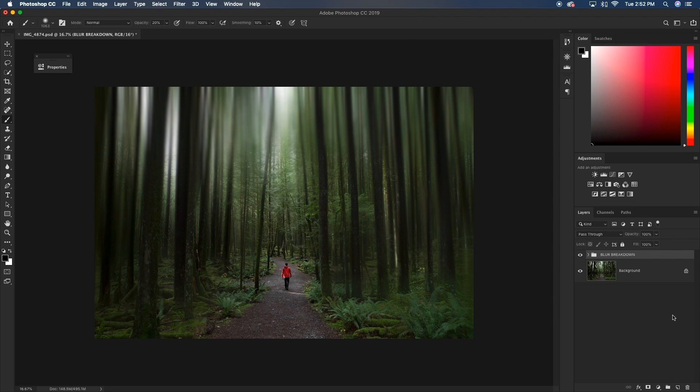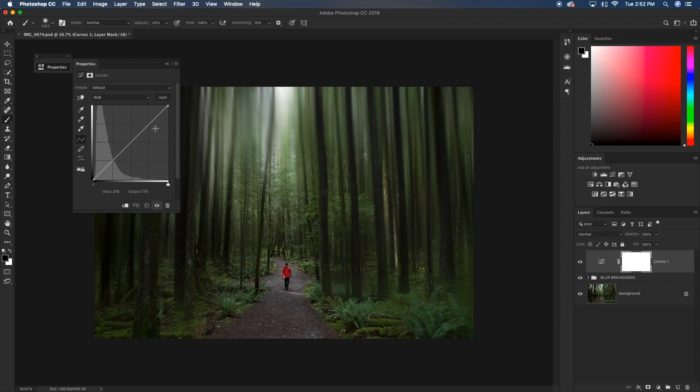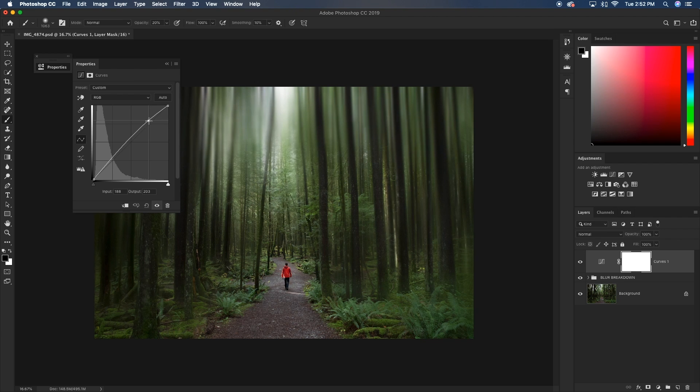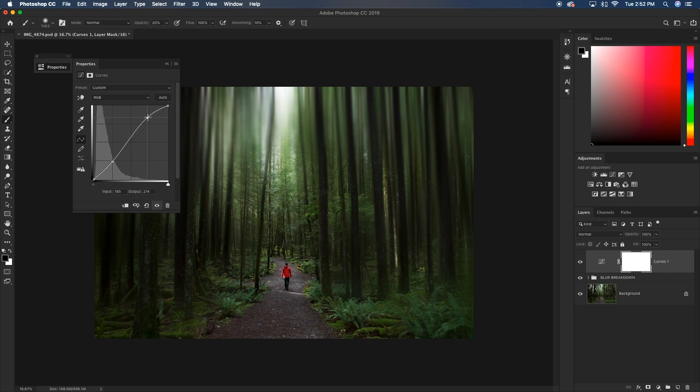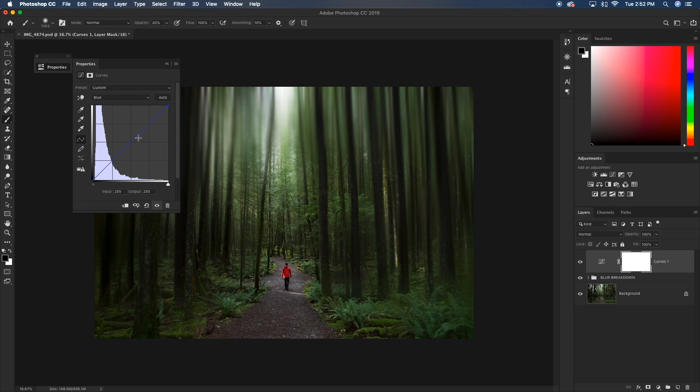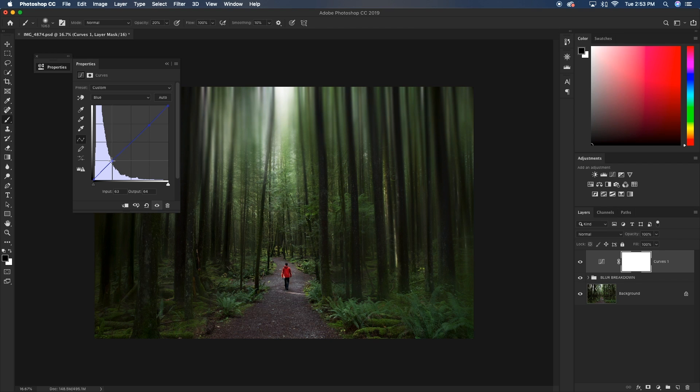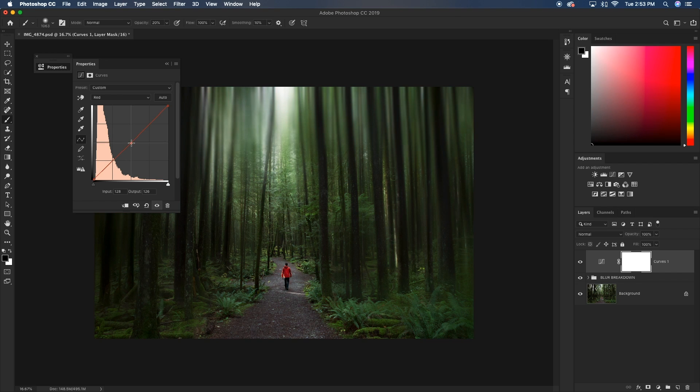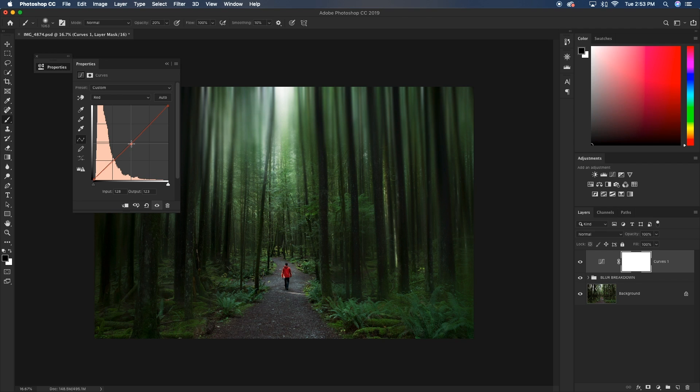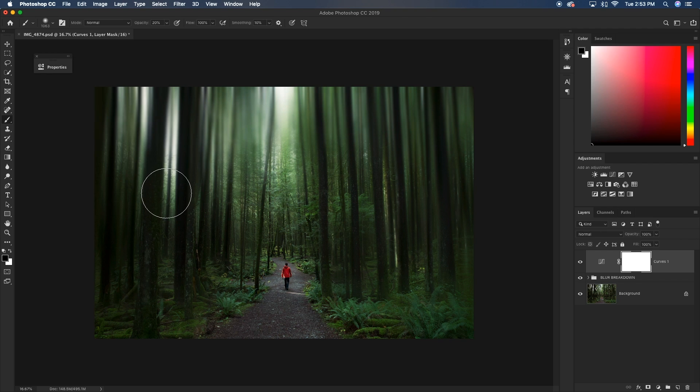So the first thing that I want to do is just play around with my curves adjustment. So I'm going to grab my curves adjustment layer, and I'm going to bring up my highlights, and I'm also going to bring down my shadows just to add some contrast into my image here. Make it look a little bit more moody. Now I'm going to go down to my blue curve, and I'm just going to add a little bit of yellow to the highlights. Then go to my red curve, and I'm just going to add a whole bunch of cyan to my entire image. So right in the midtones, I'm dragging that red curve down to add some cyan into my image.